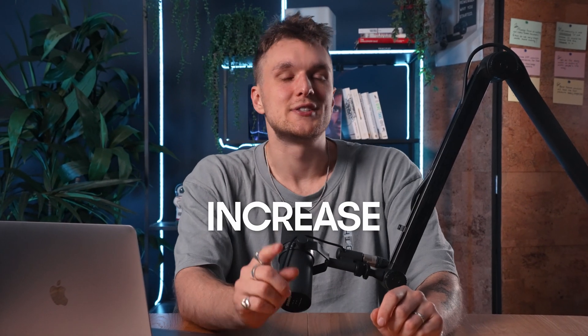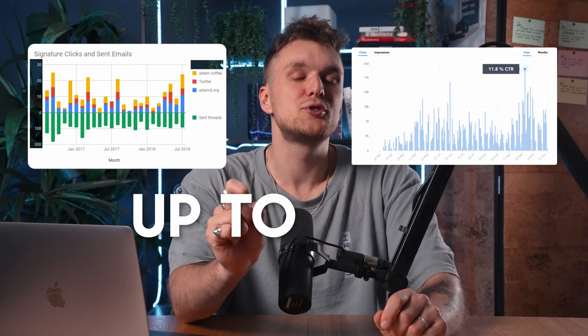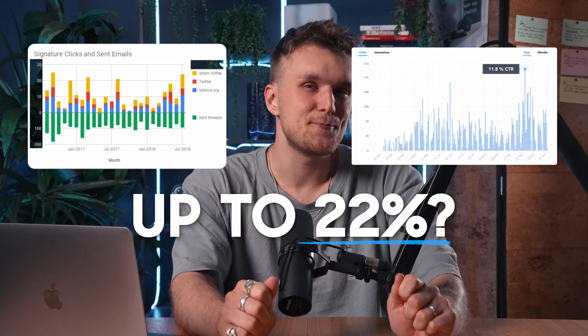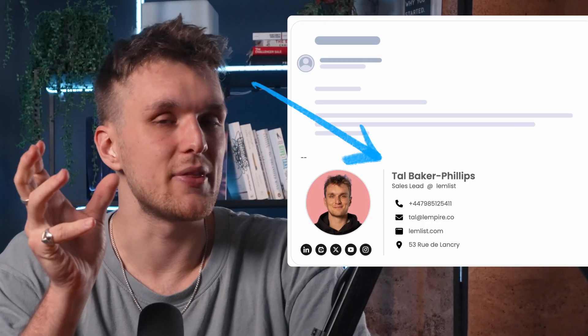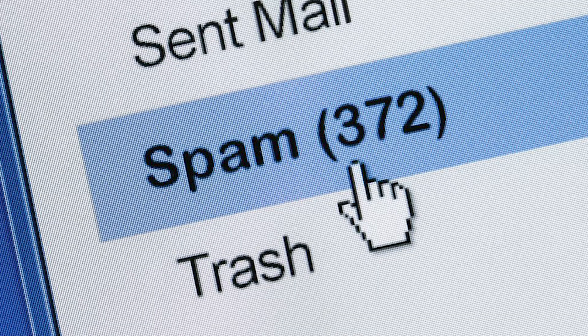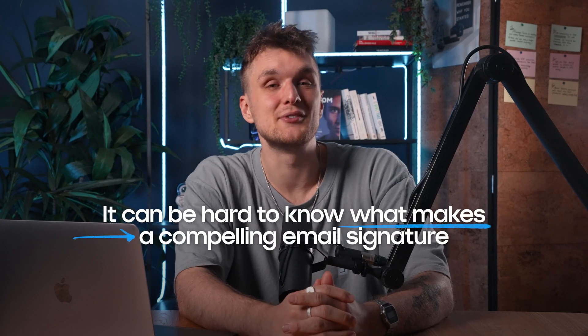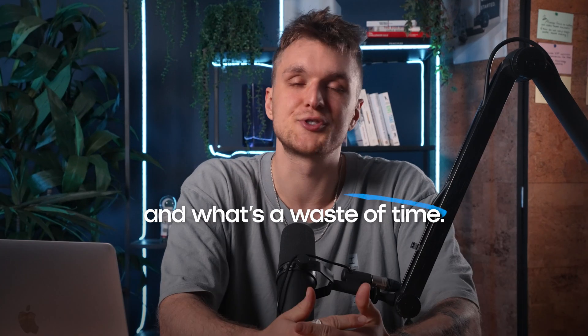Did you know email signatures can increase click-through rates by up to 22%? If you're looking to drive website traffic, a link in your signature might be the key, but links also increase the probability that you land in the spam folder. It can be hard to know what makes a compelling email signature and what's a waste of time.